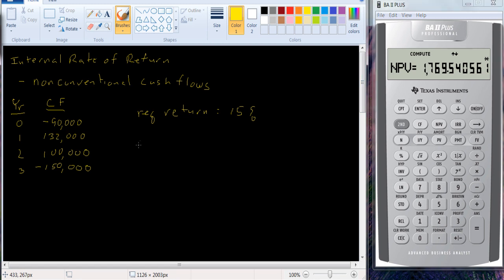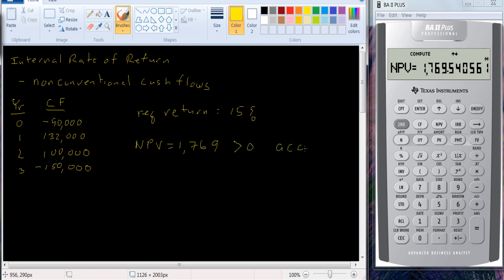In this case, NPV is equal to $1,769.54. We'll skip the pennies. It's greater than zero, so we accept the project.